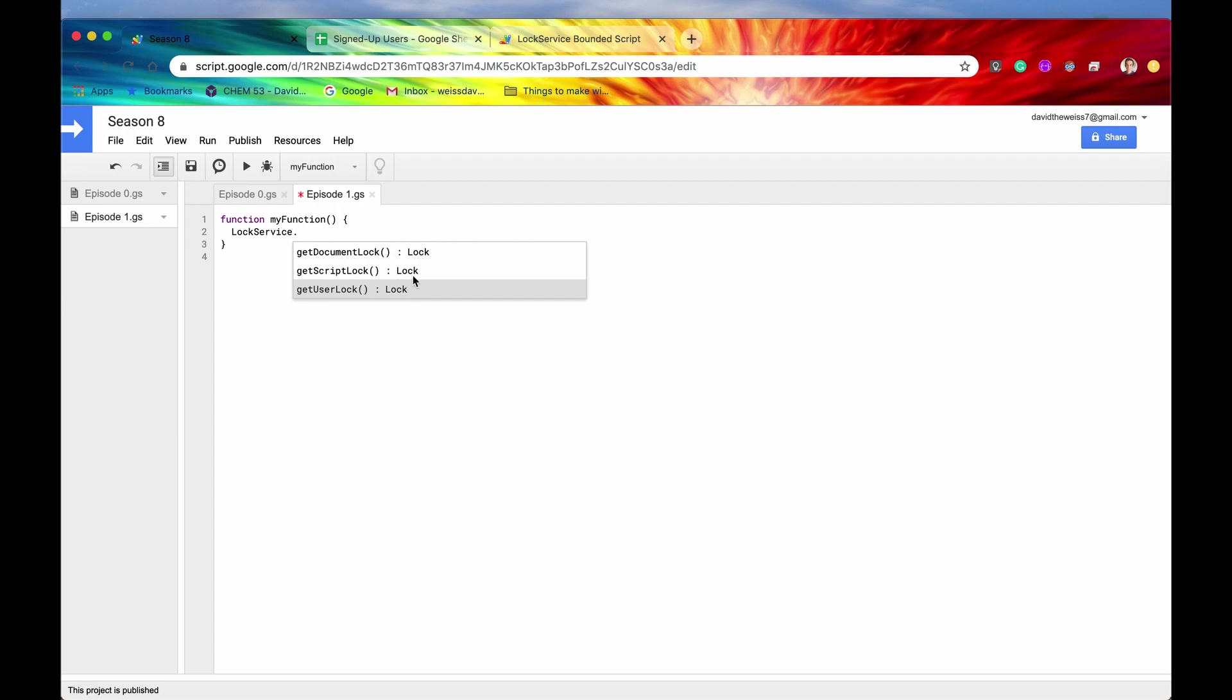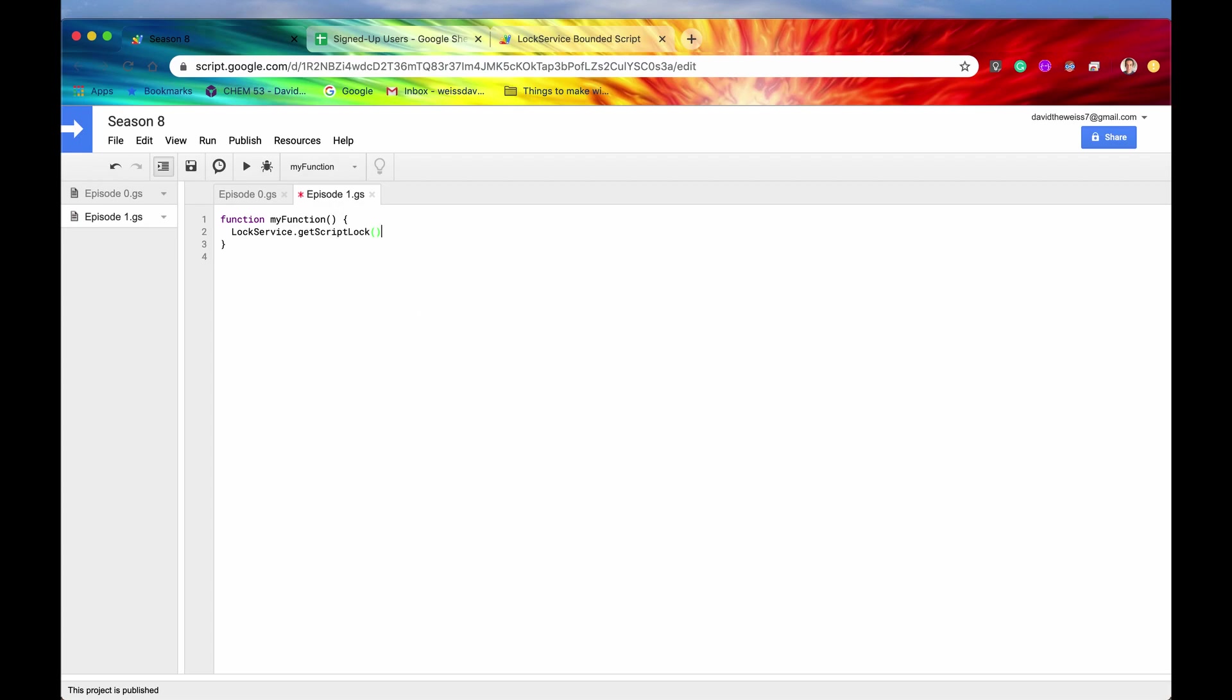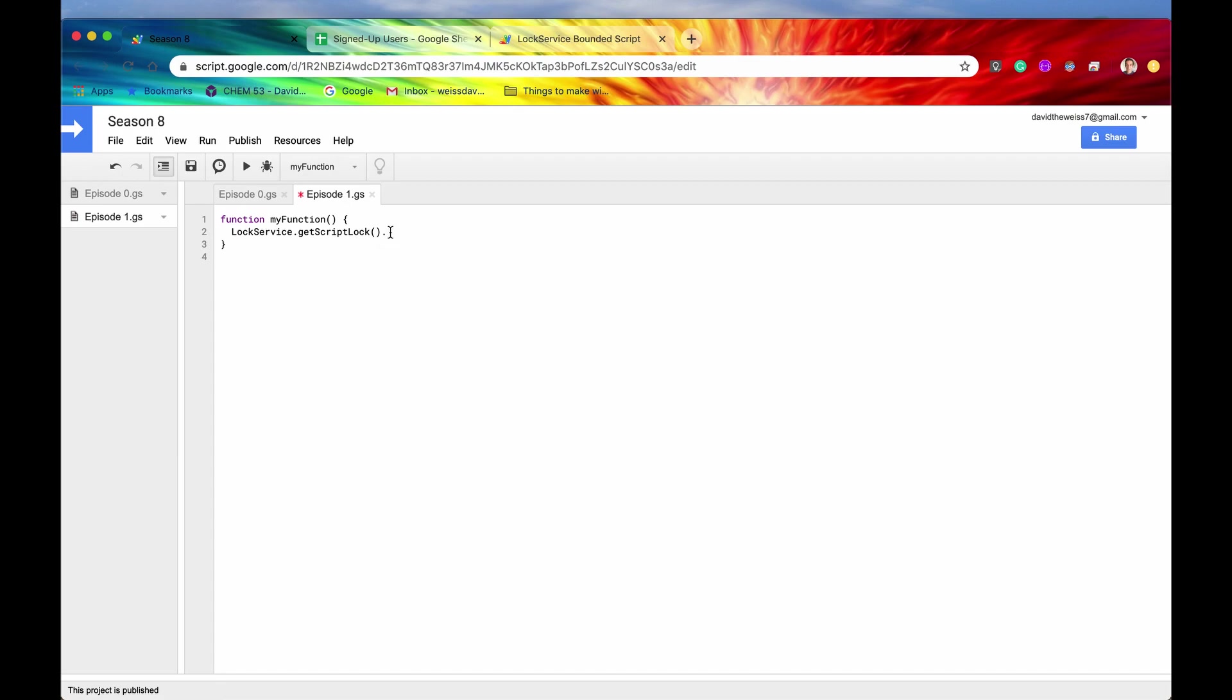So again, this lock, which is returned from get script lock, is the same lock that is returned from get user lock. It's the same object, basically, and it returns these four methods. So that's really nice. However, you're calling them in different contexts.